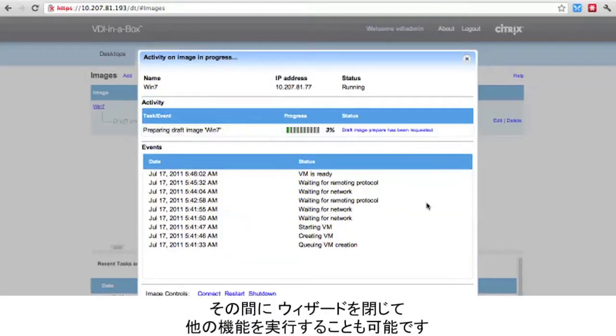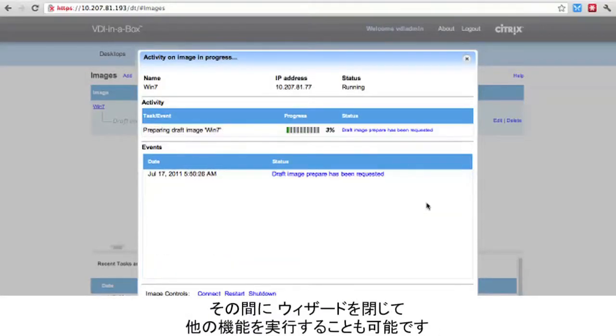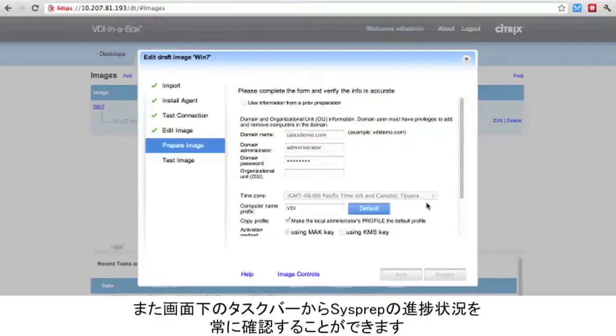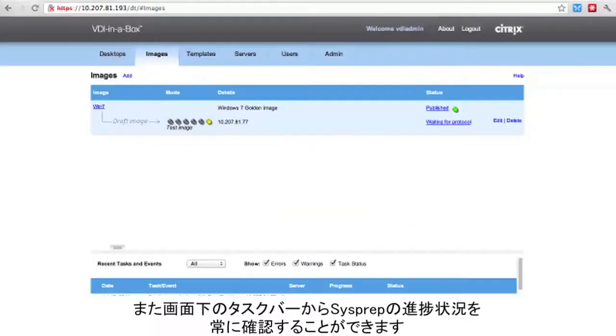While it is running, we can close this wizard, and we are free to move around the web interface and perform other functions. We can always check the progress of the sysprep through the taskbar at the bottom of the screen.